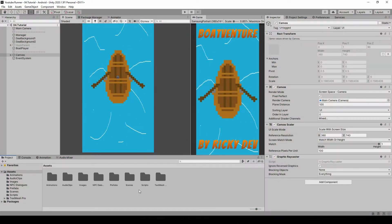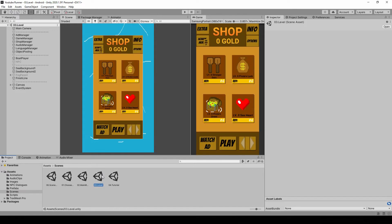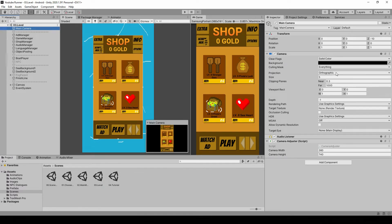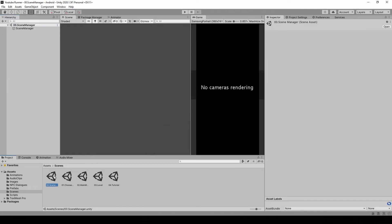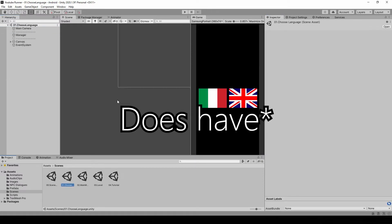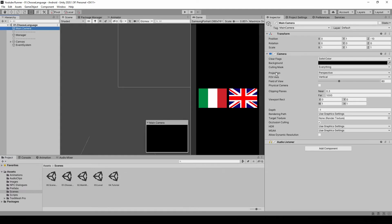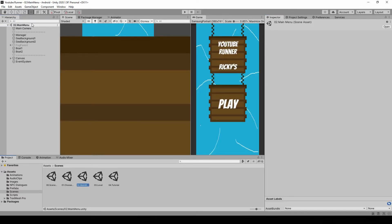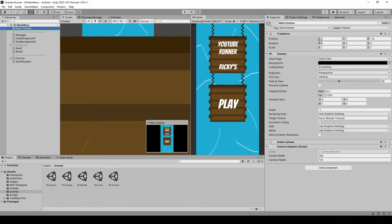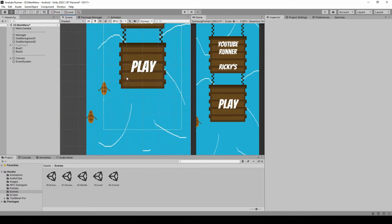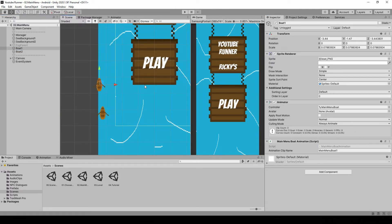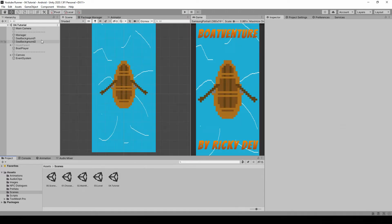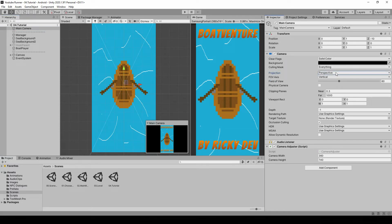Next up, let's fix something that's been bothering me for a while: the camera's projection. In our normal level, the main camera is set to orthographic, which is correct for rendering a 2D world. The problem is with the other scenes. The scene manager doesn't have a camera so it doesn't matter. Choose language doesn't have a camera but for the sake of it let's put it to orthographic. In main menu, we have a main camera rendering 2D sprites, and it's set to perspective which is wrong — let's set it to orthographic. In the tutorial scene, the camera is also rendering 2D content, so let's change it to orthographic as well.